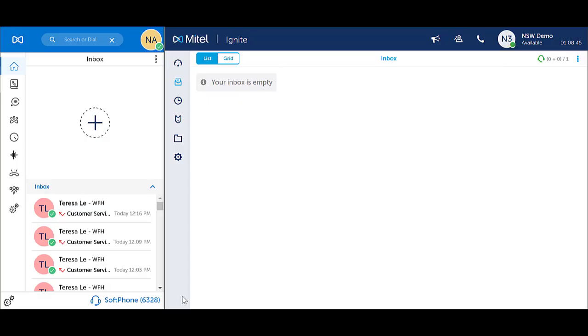Make Busy is used to show that you are unavailable to handle incoming queue calls. This will stop queue calls ringing through to you. It does not stop direct calls to your extension or direct inward number.